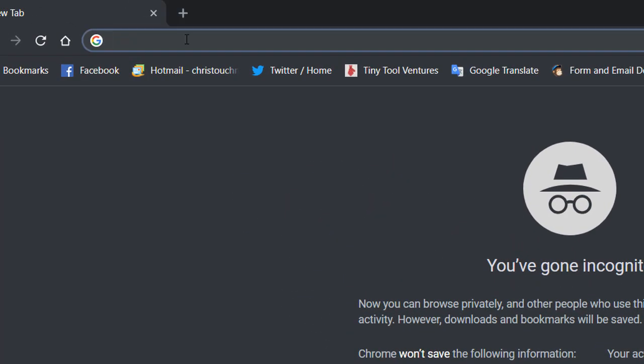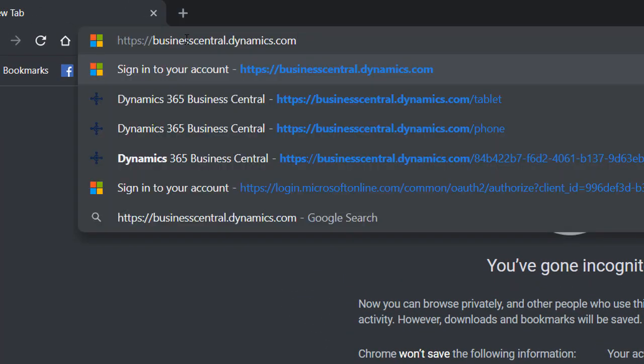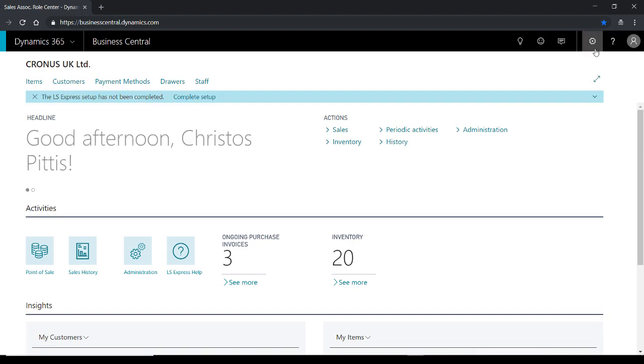Visit the following URL businesscentral.dynamics.com and sign in.